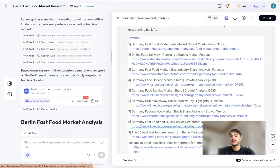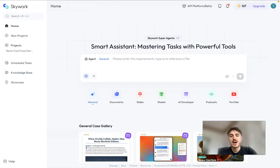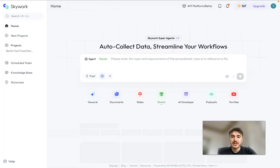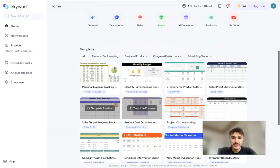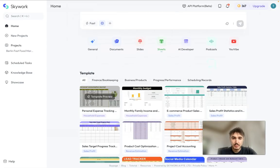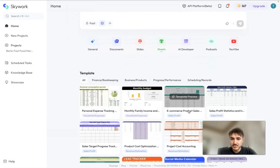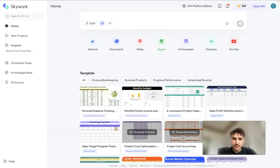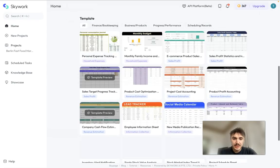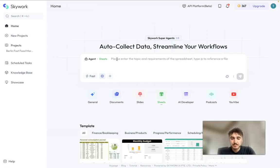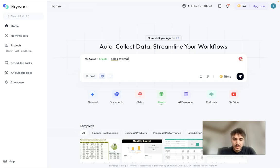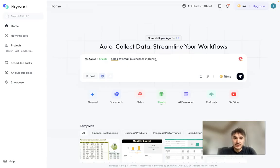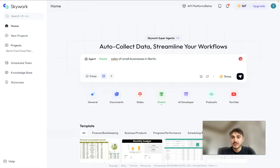Let's try out some other features that are available right here. The sheets, for example. There are templates: personal expense tracking, e-commerce product sales, sales profit statistics, project cost accounting and so on and so forth. Let's write it down: sales of small businesses in Berlin. Let's go. We can type in fast or deep mode. Let's go with the deep mode.